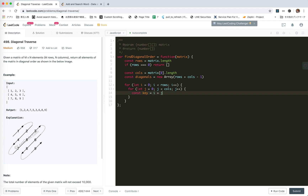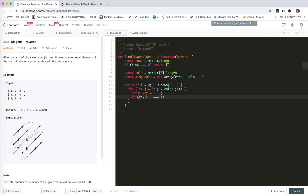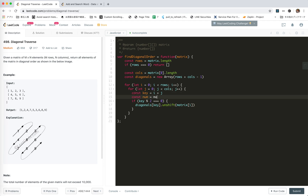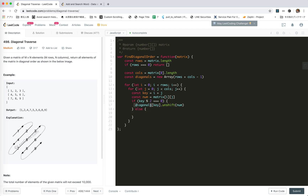We loop through all the numbers in the ordinary row/column order. The key would be i plus j. If the key is even, then we unshift into diagonals[key] — we unshift matrix[i][j]. For the other cases, we push — we will push matrix[i][j] into diagonals[key].